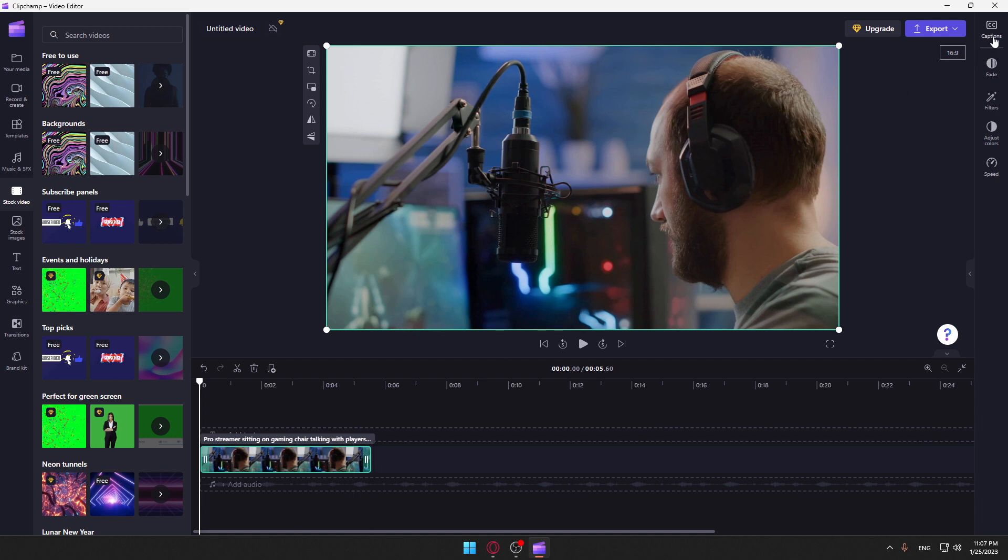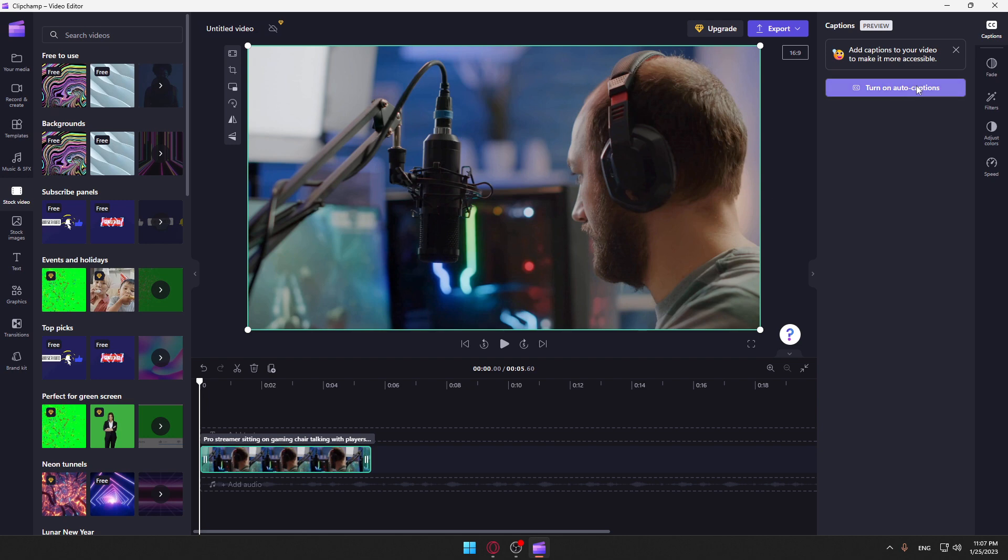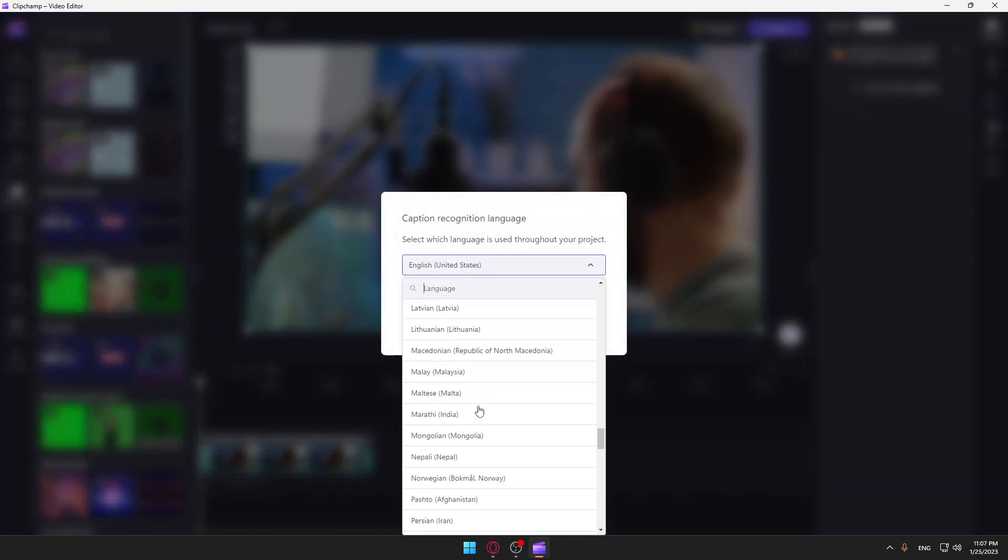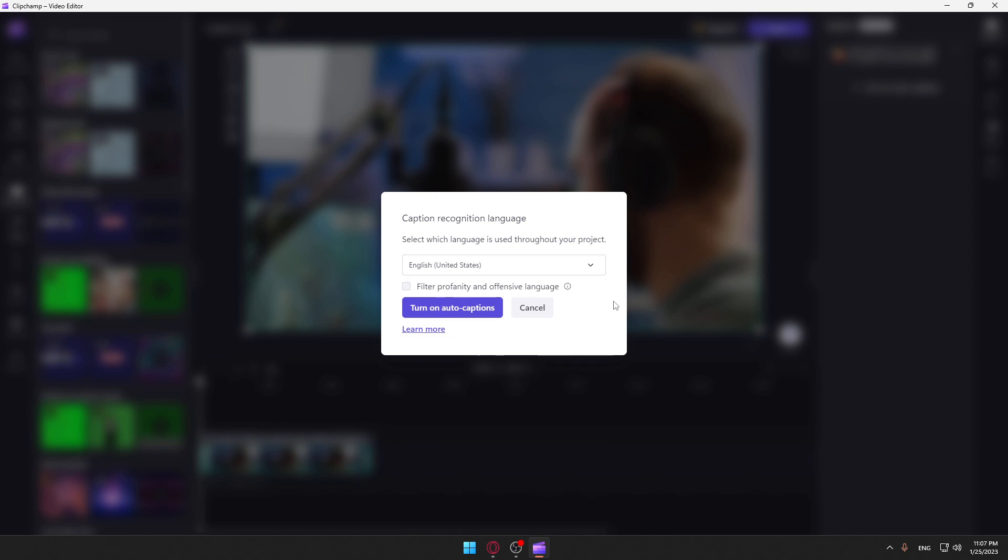Click at this caption and make sure to turn on the auto caption. As you can see, you can choose whatever language from here you want, and then you can just click turn on caption. You can even check this filter profanity and offensive language if you want, so if you say like the F-word or